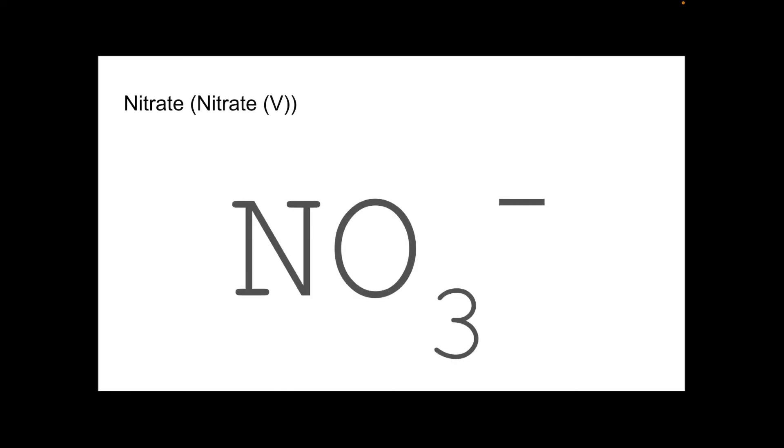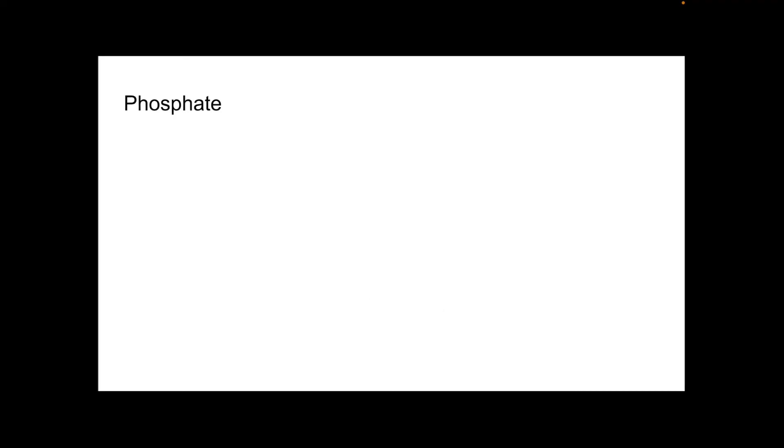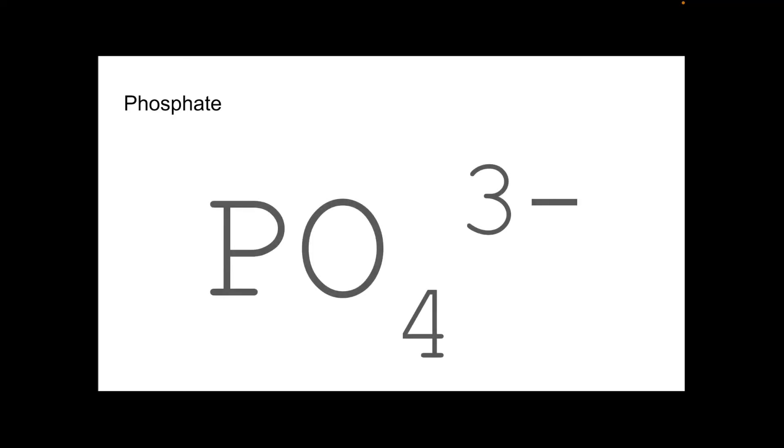So nitrate or nitrate 5. Basically, if you see nitrate, it means nitrate 5. Likewise, for sulfate, if you see sulfate, it means sulfate 6. So the nitrate 5 or nitrate ion is NO3 with a 1 minus charge. And finally, we've got phosphate, which is PO4 with a 3 minus charge.